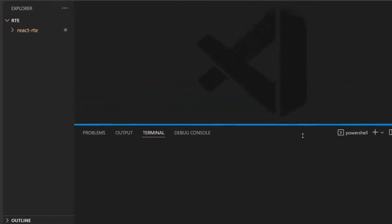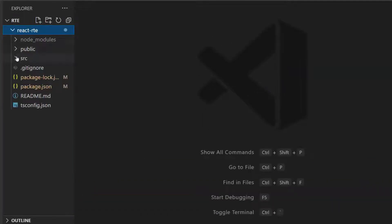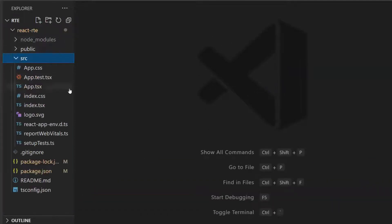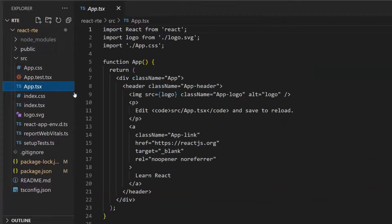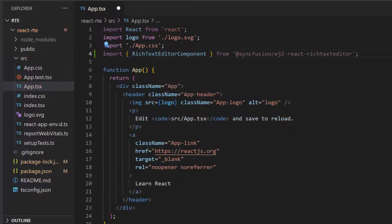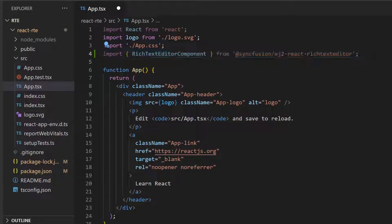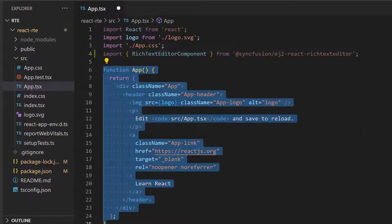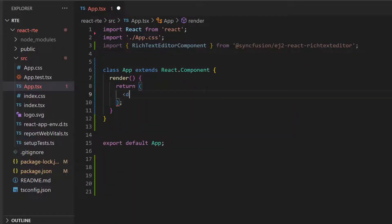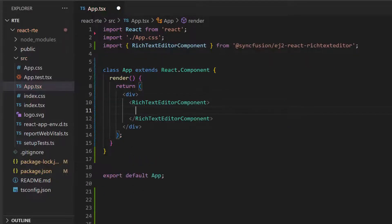The first thing I need to do here is open the app.tsx file and import the Rich Text Editor component from the ej2 React Rich Text Editor package. Next, I will replace the default code and add the React Rich Text Editor component within the render method of the React component.